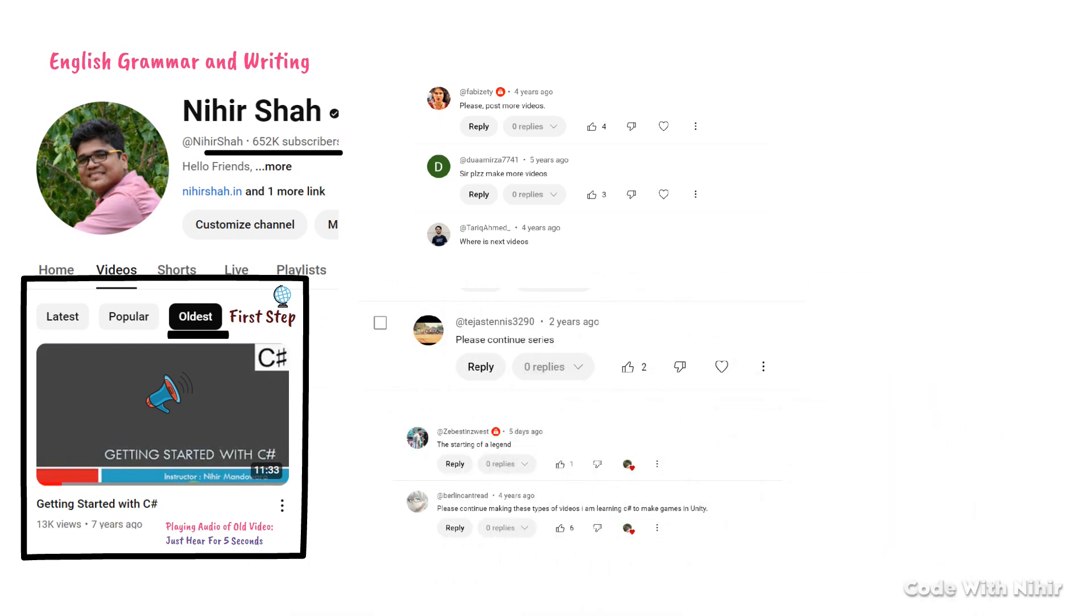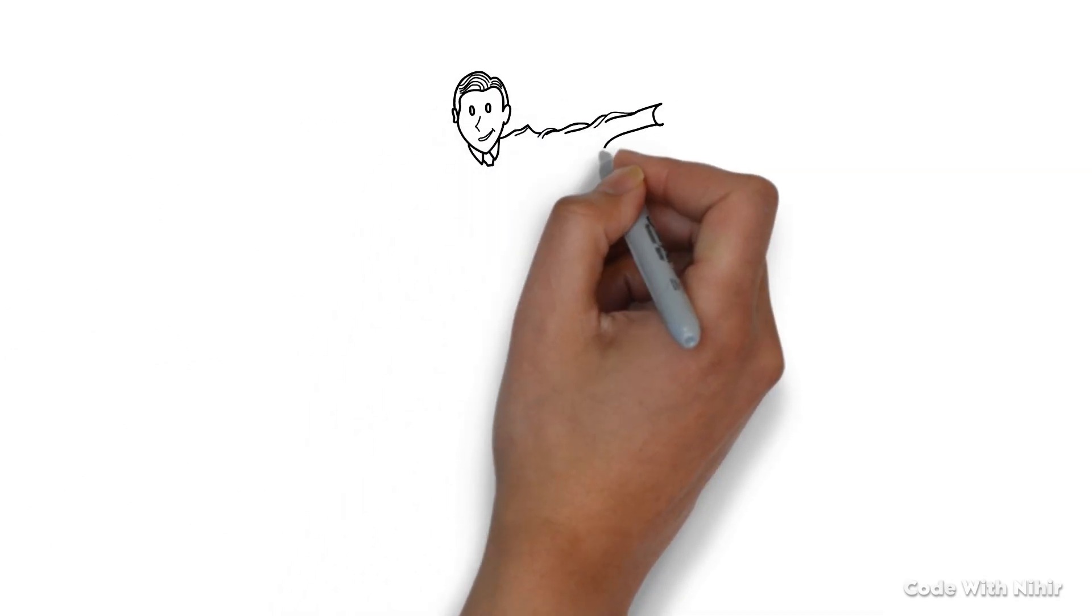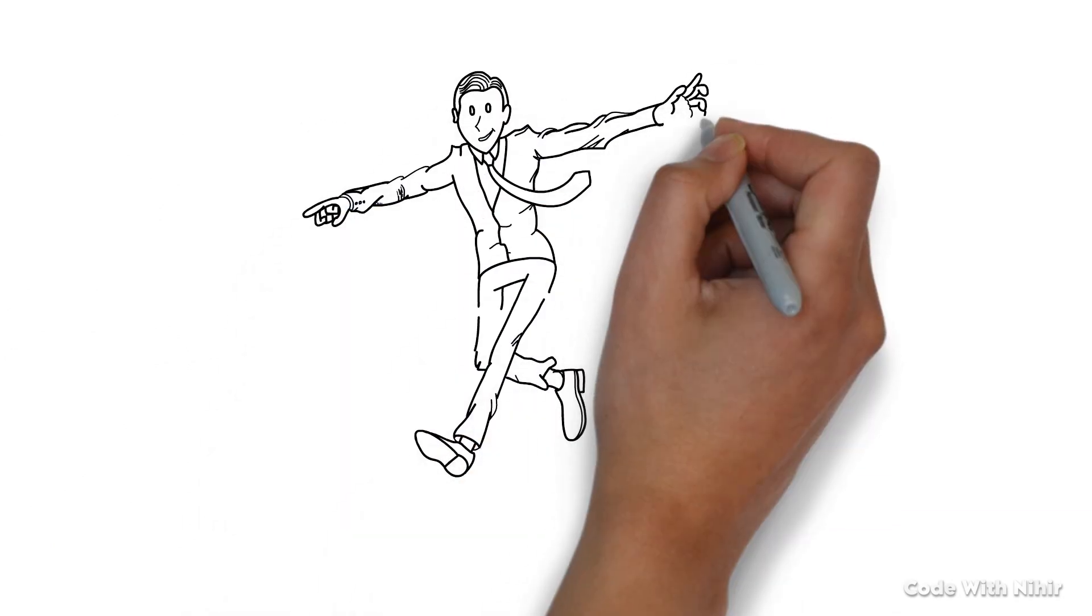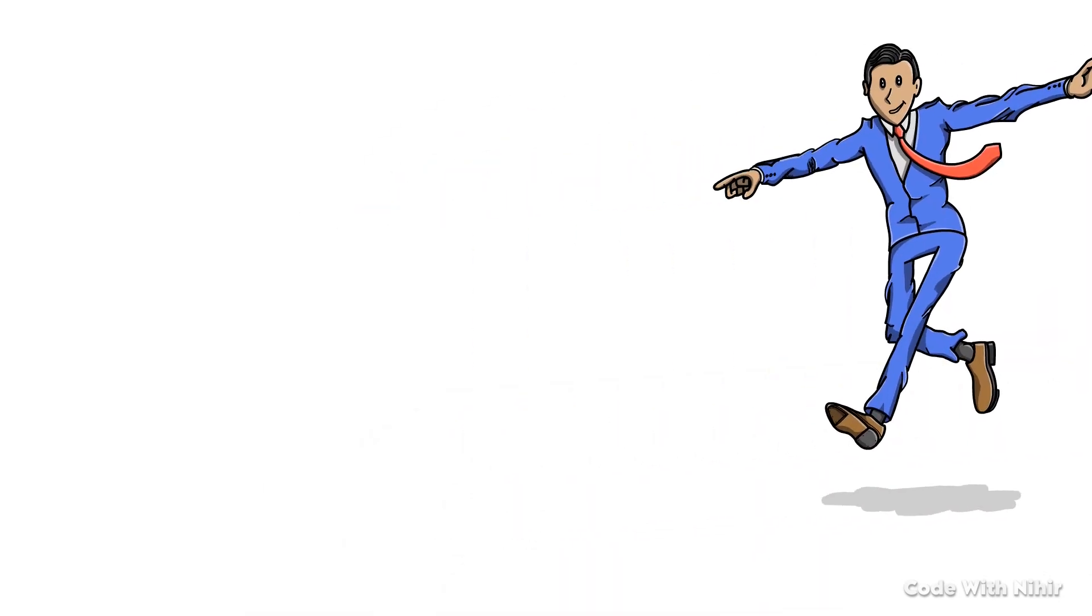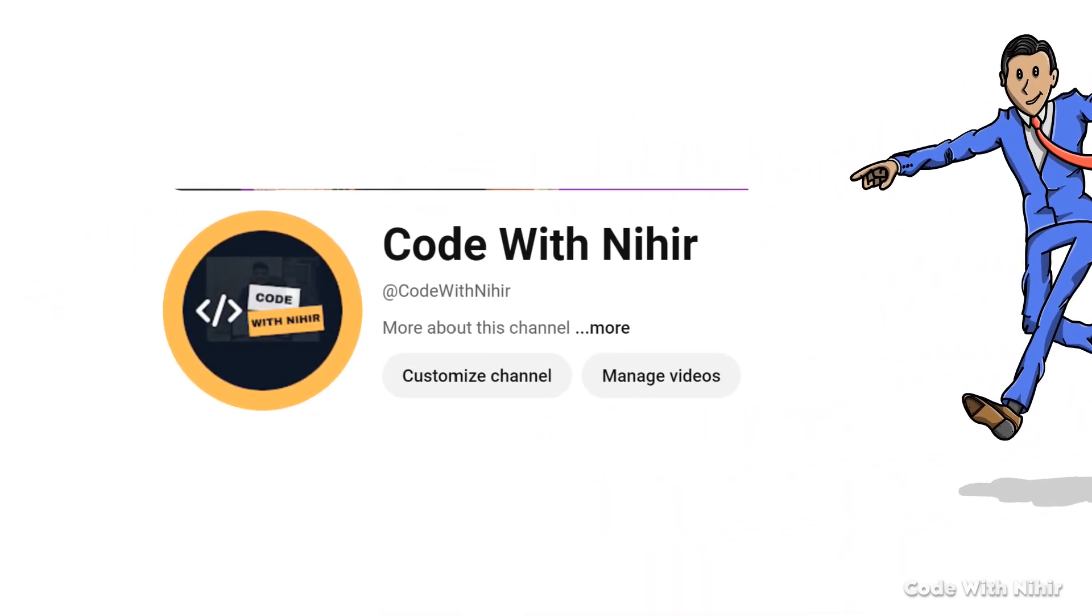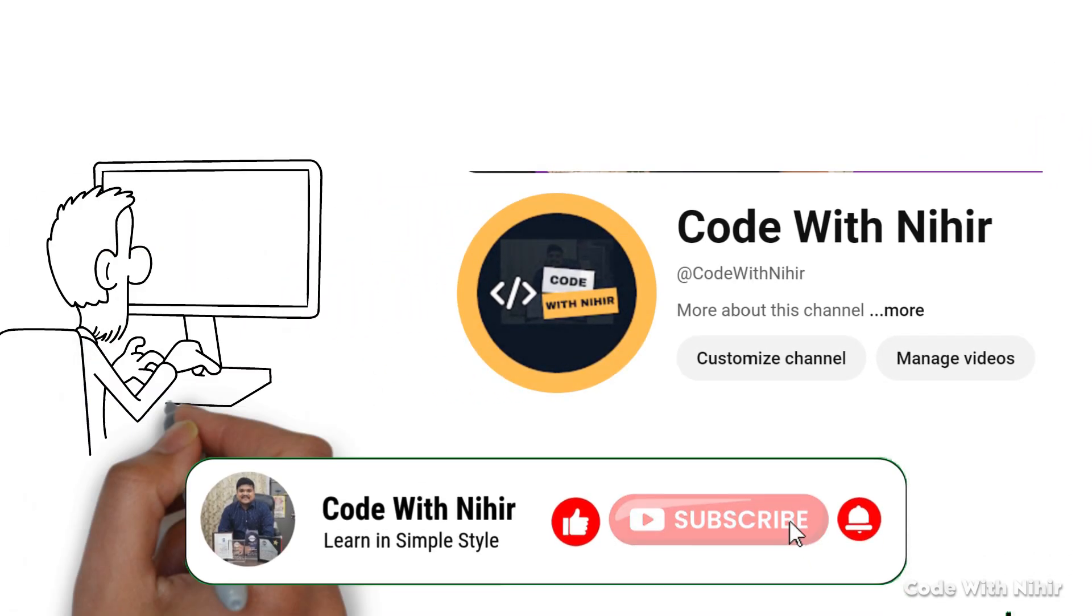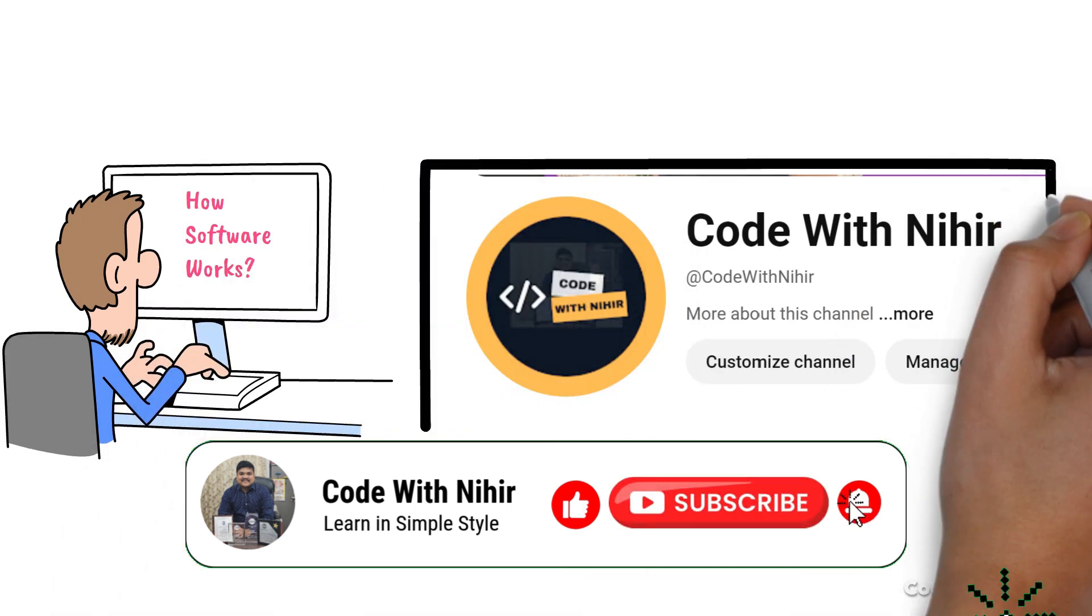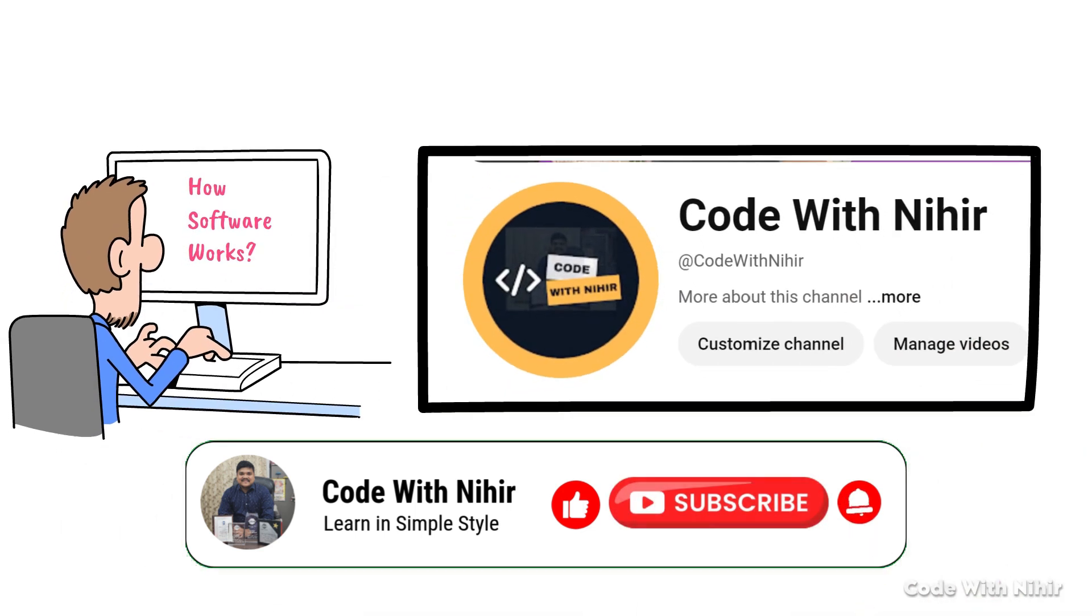Today, I have some exciting news to share with you. I am thrilled to announce the launch of my brand new YouTube channel, Code with Nihir. If you are passionate about programming or curious about how software works, this channel is for you.